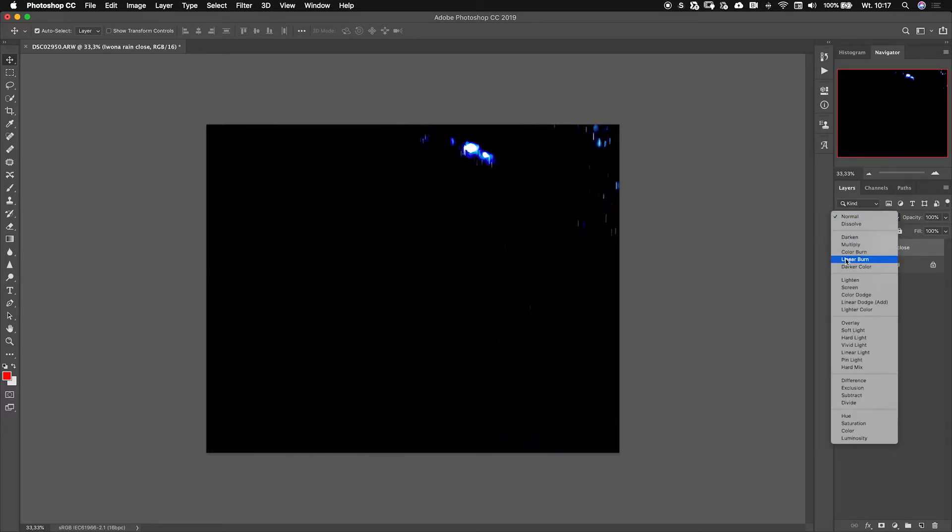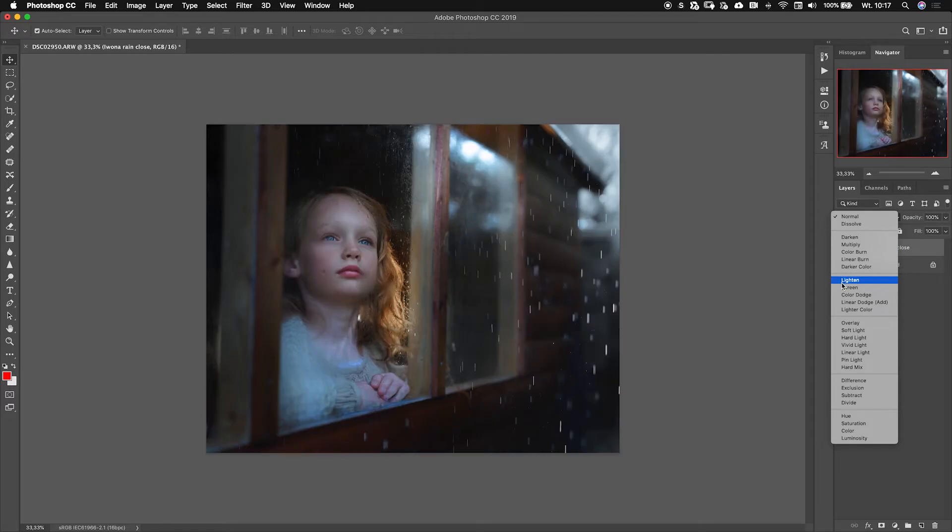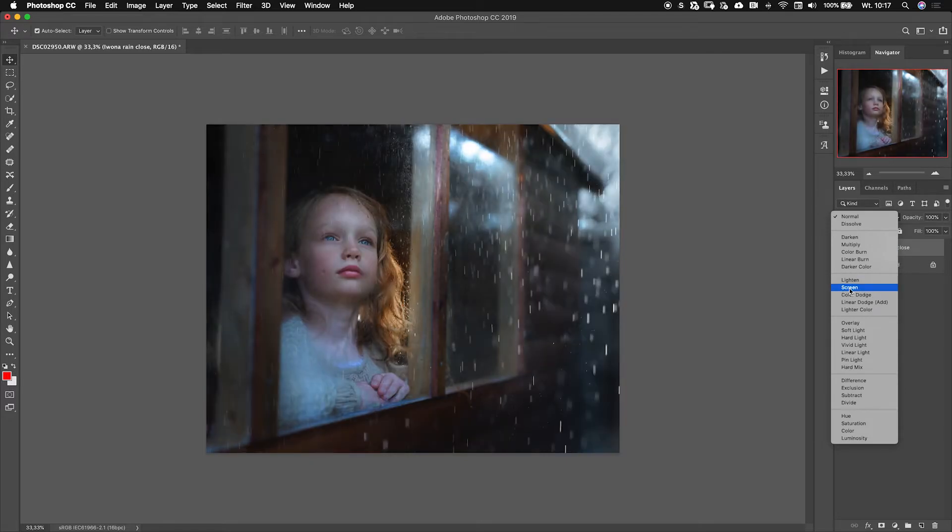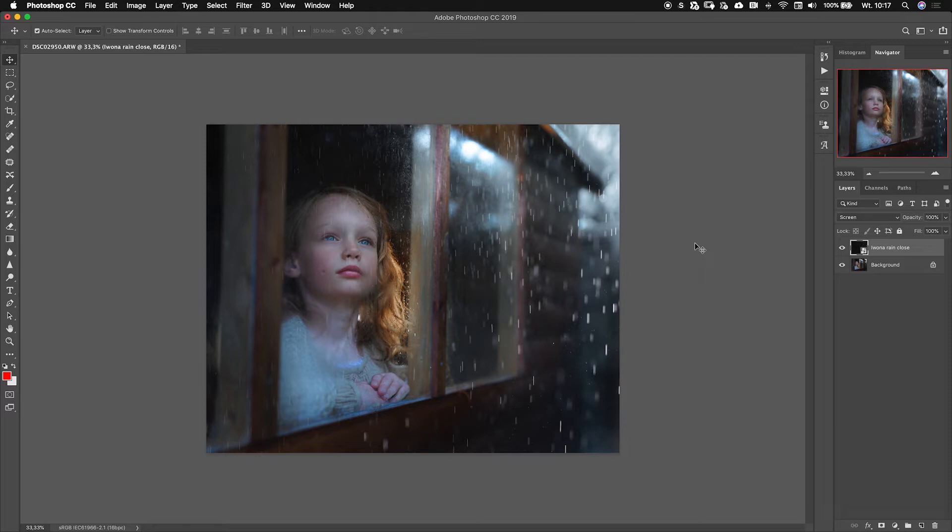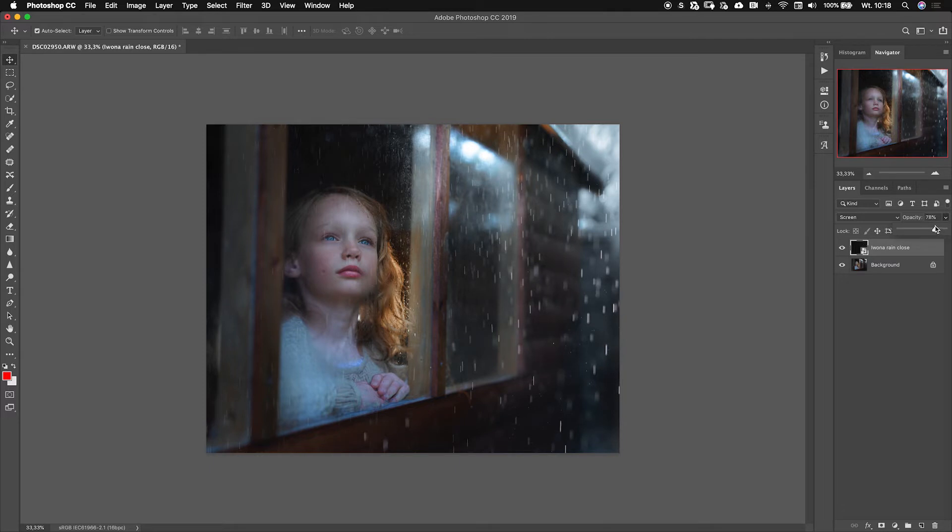This is what we have blending modes for. When it says normal here, click here and you have all those. If you hover over you can go down and see what happens. See, one of those is screen here. If you click this one you will see that the black parts of this image became invisible and right now you can see the girl underneath.